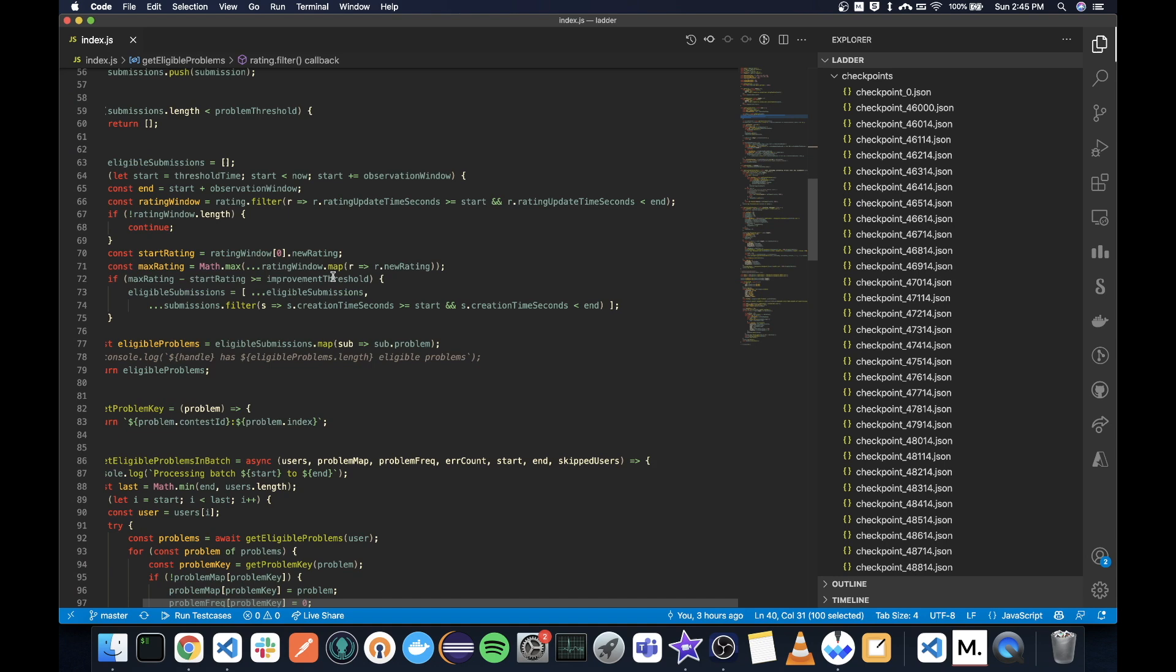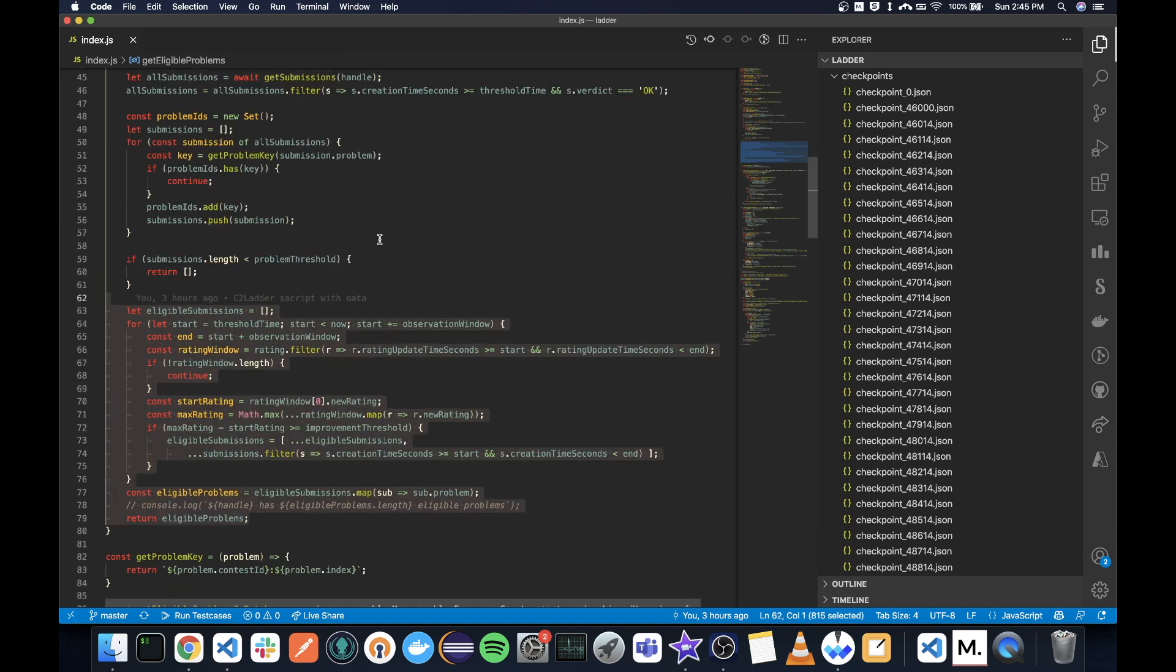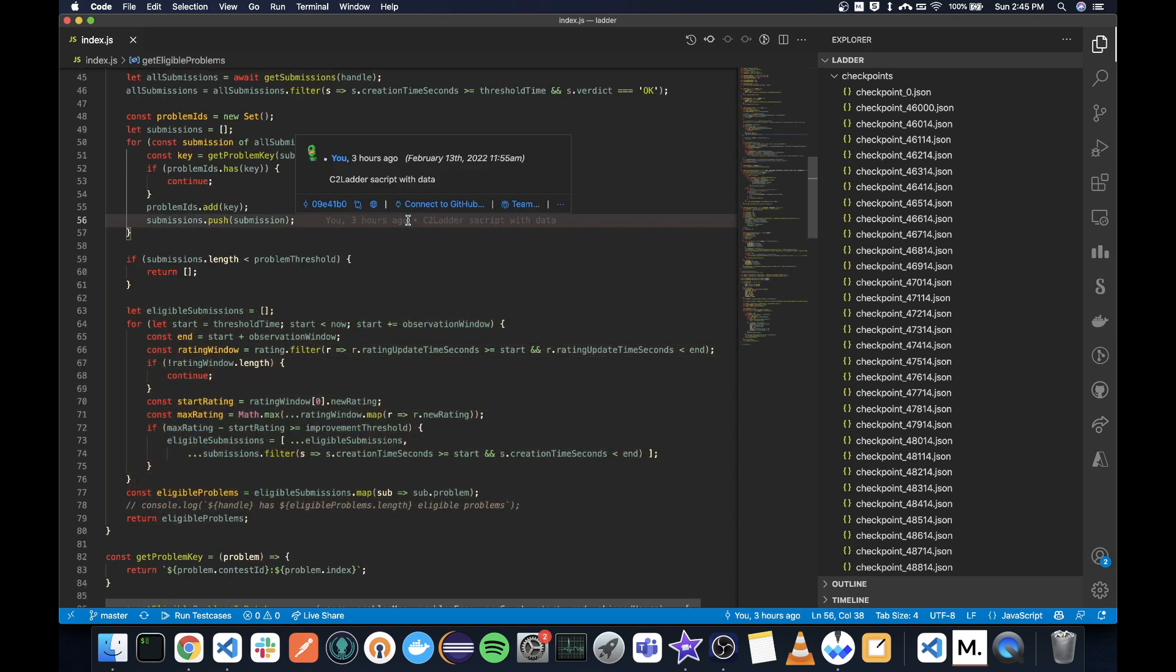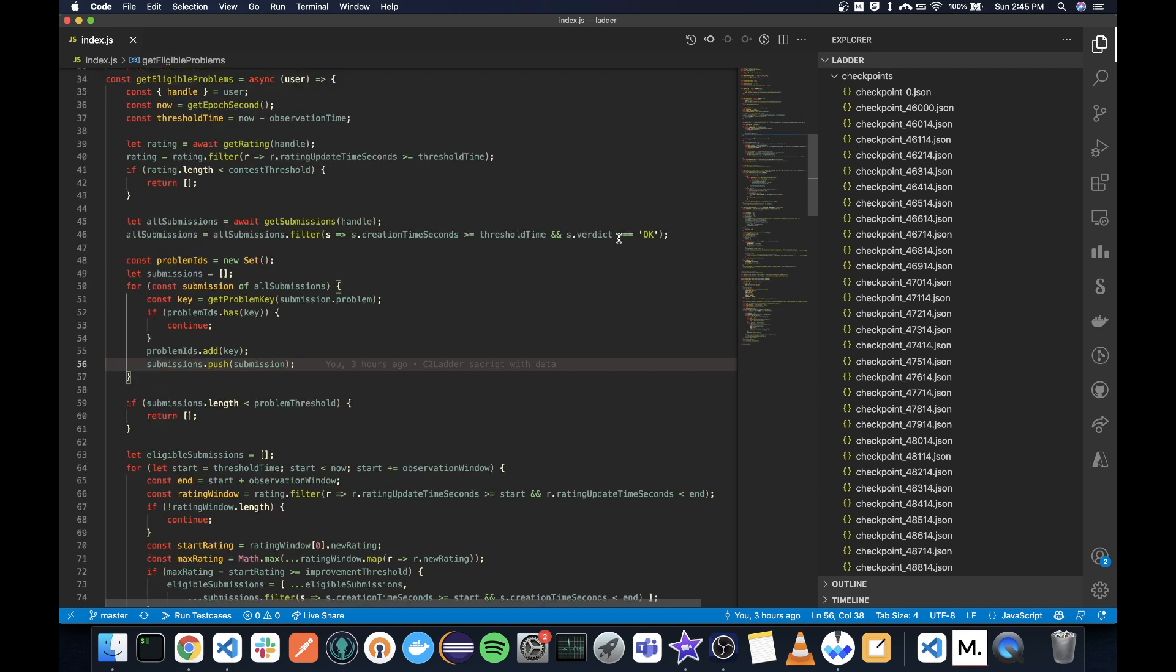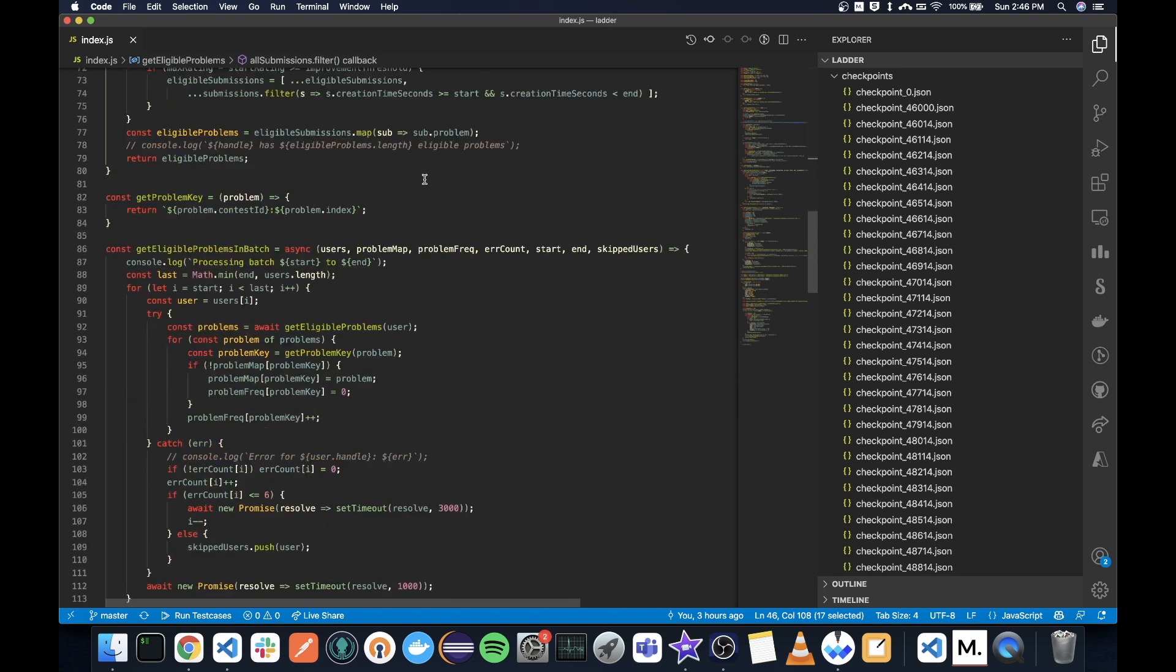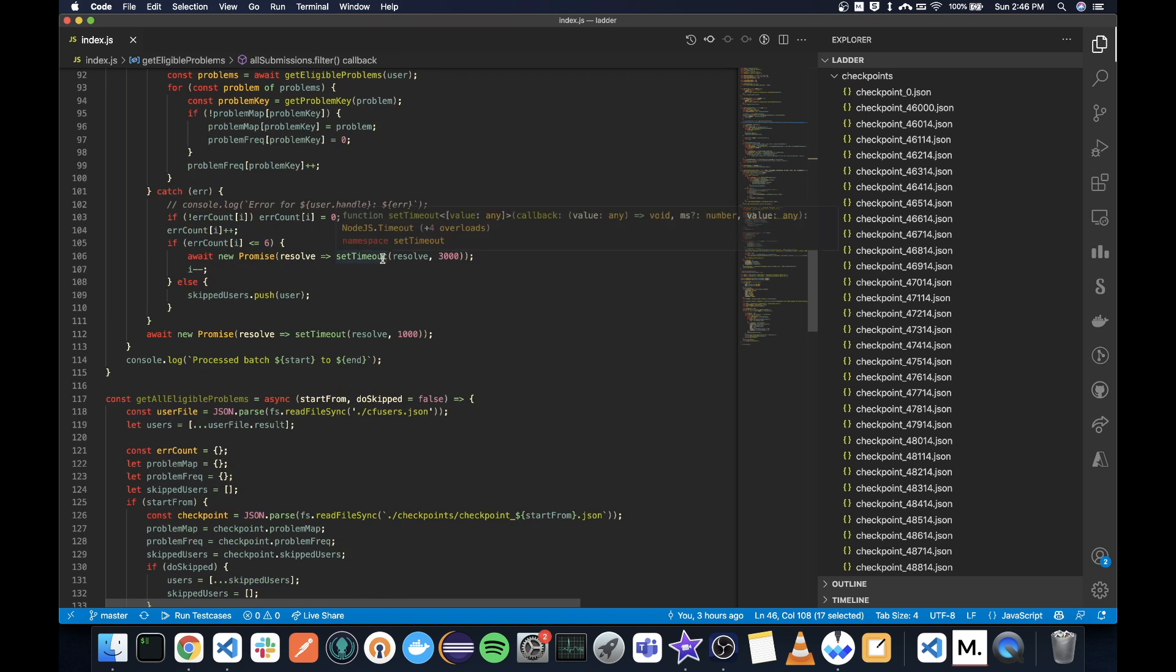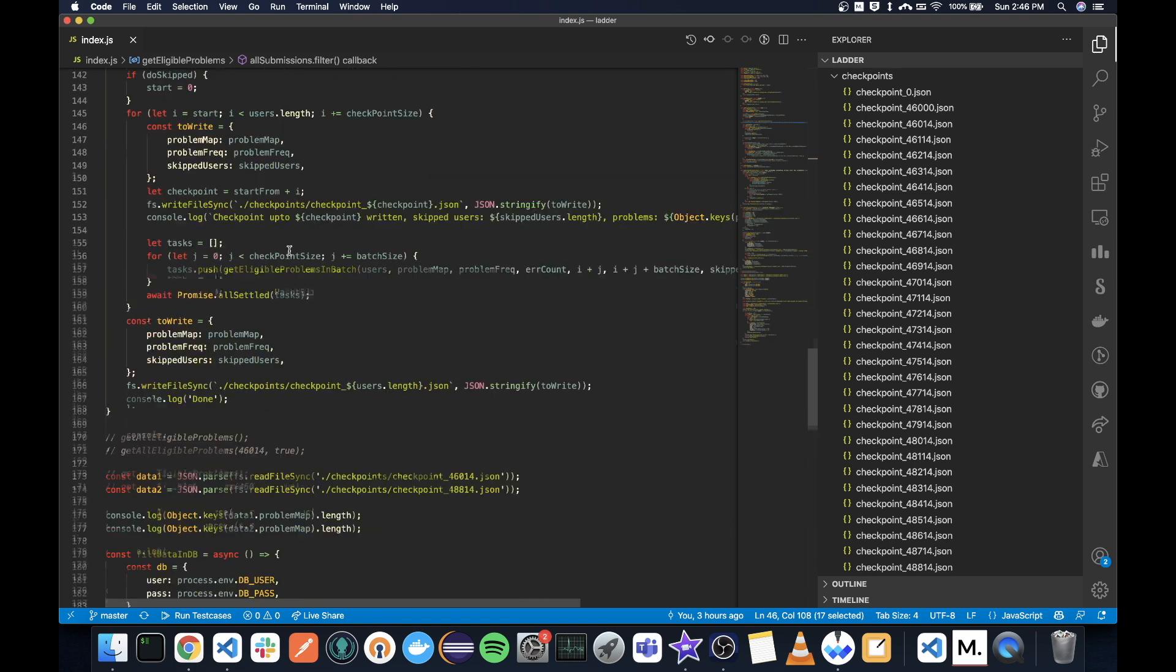Based on that, I filter out all the problems. I have some duplicate removal and only selecting accepted problems. But there was a problem with this: if I were to do this sequentially for all 46,000 users, it would take three or four days, and I didn't want to take that much time.